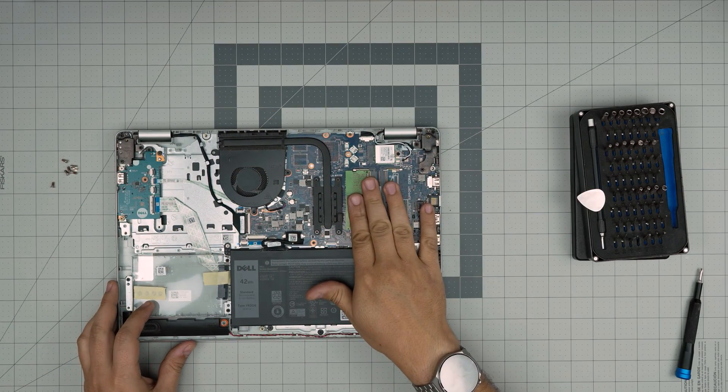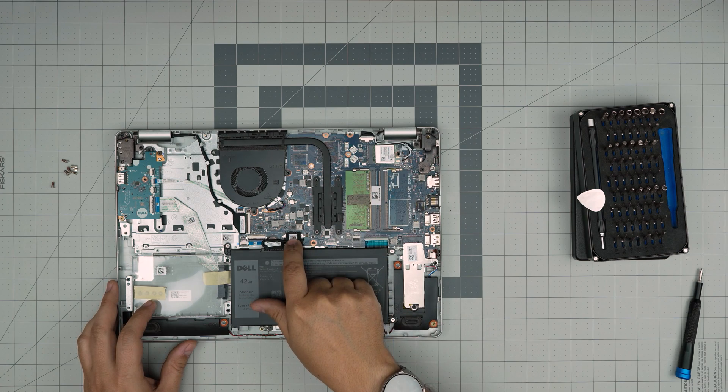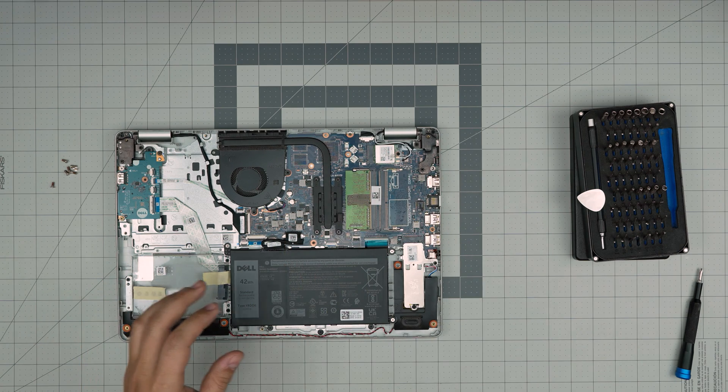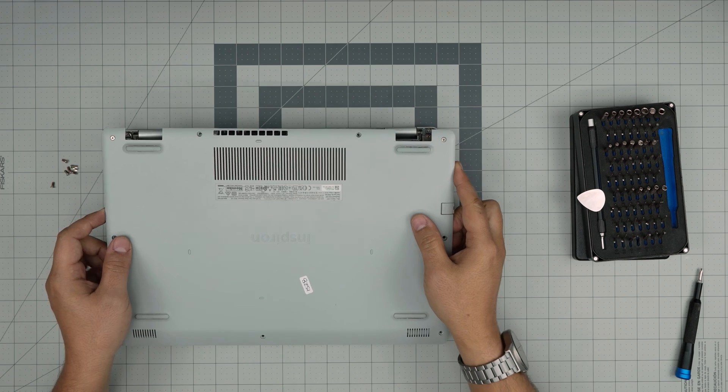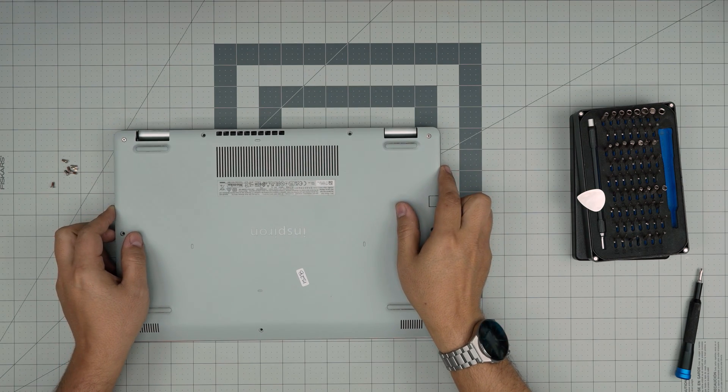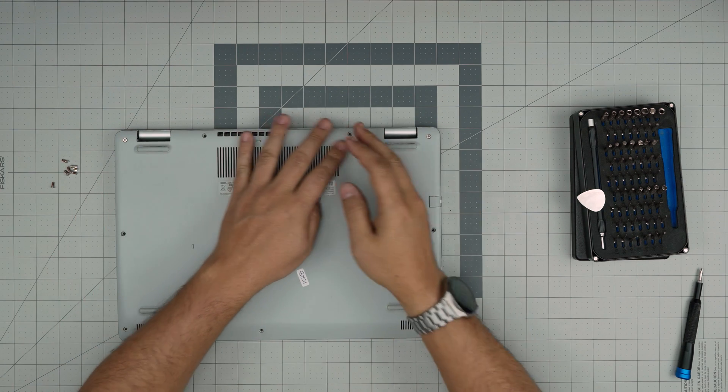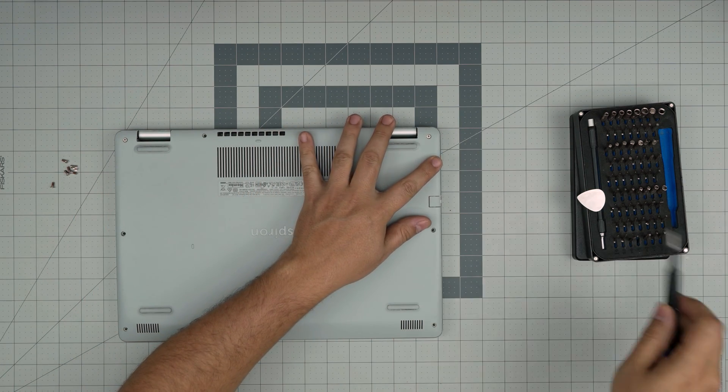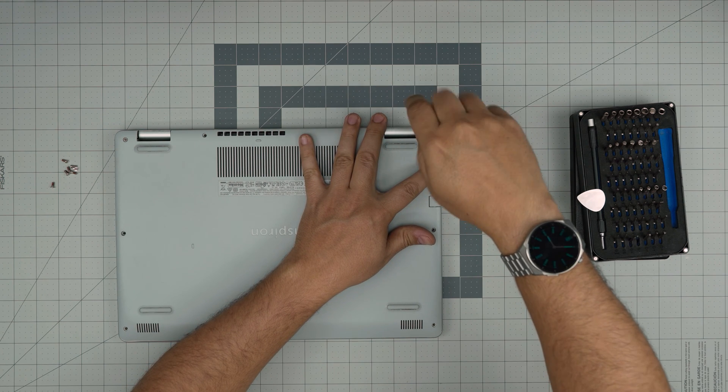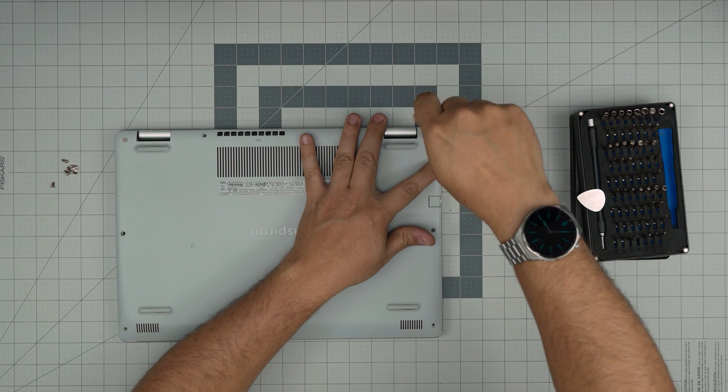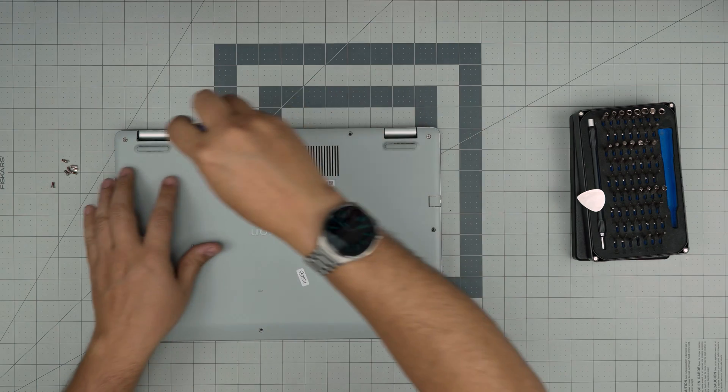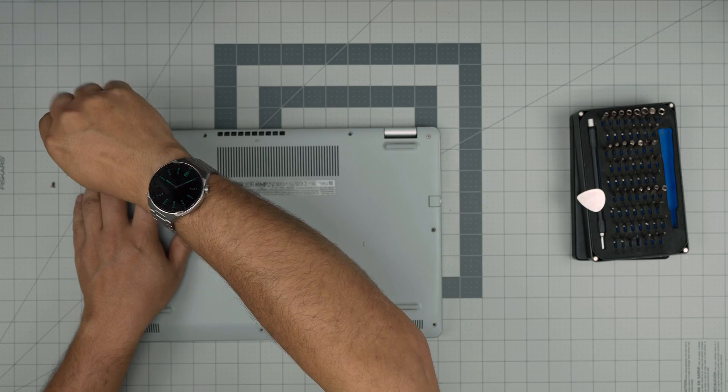Once you have upgraded the RAM or removed it, you can connect the battery in place. Now you want to grab the bottom case, put it gently straight over. Once you have it over, all you want to do is don't push hard on it. Just first screw down the corners. And it's going to pull the cover to itself. Do that side on both sides.